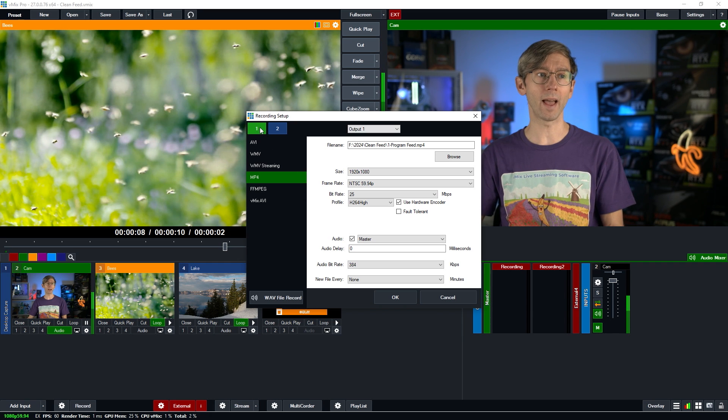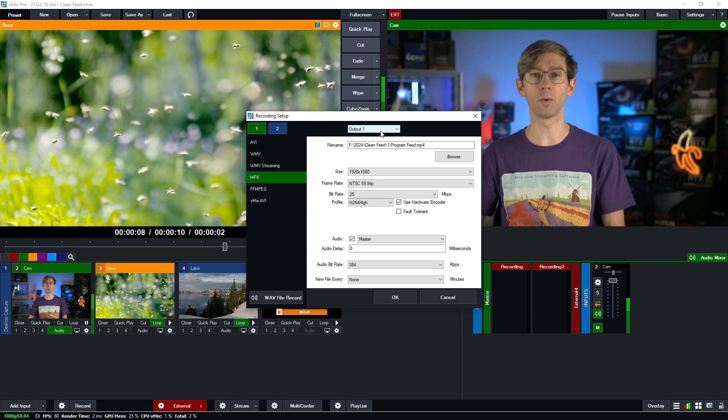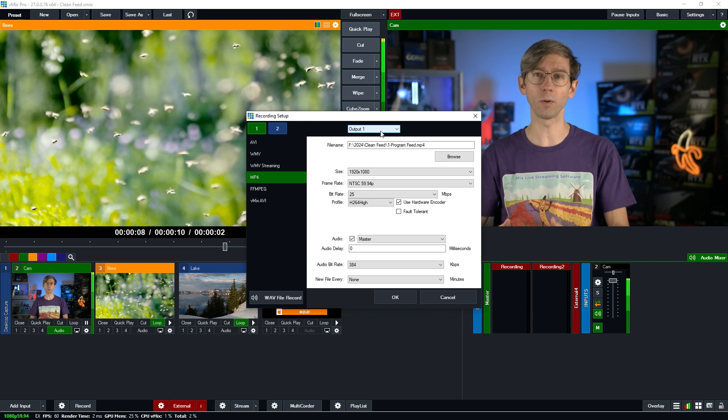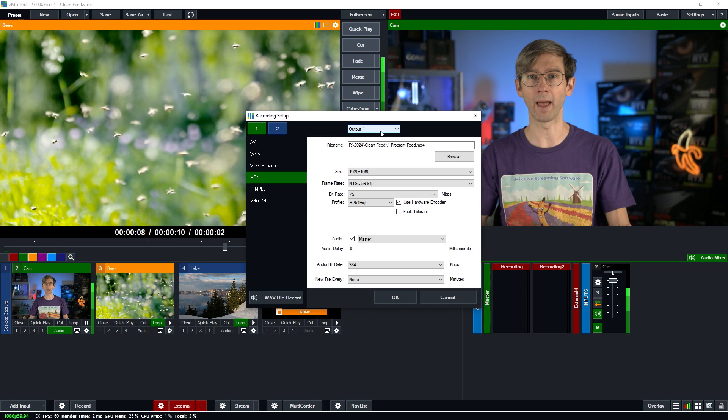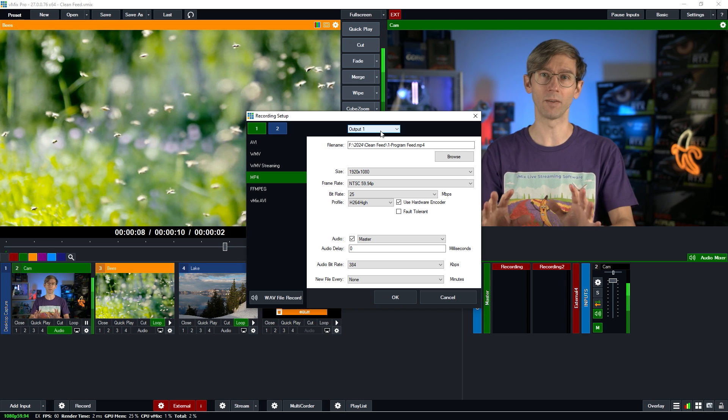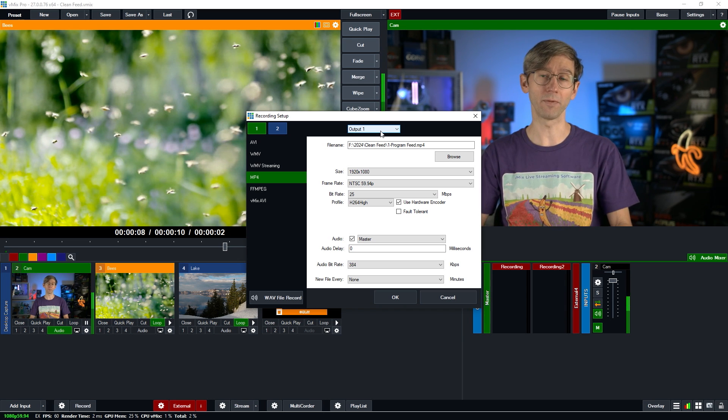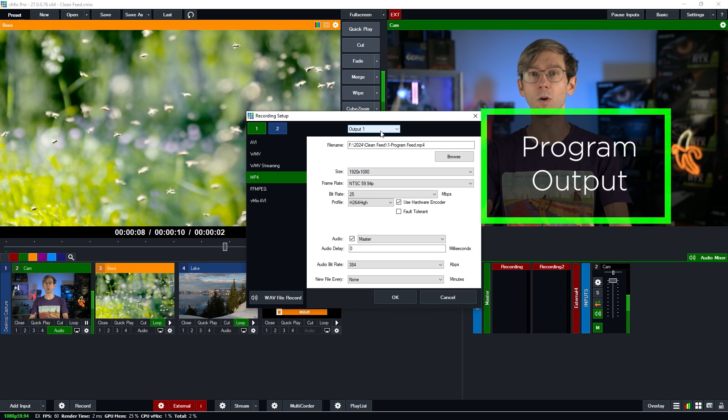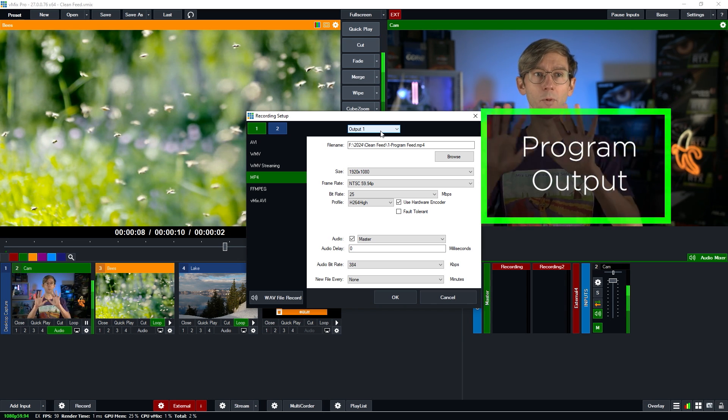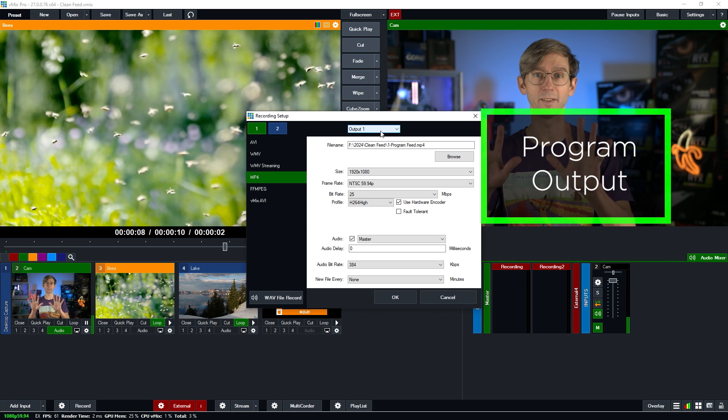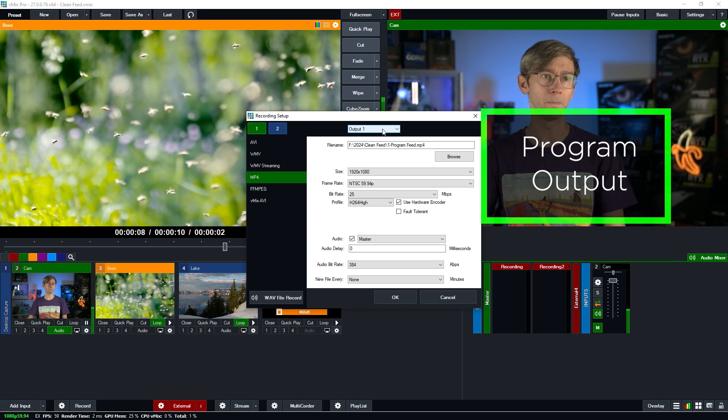So first of all we have recording one and that's set up to record output one which will be the default for your program output. So all of your overlays, everything will be on by default and you'll be recording your program output which will be in this screen right here.